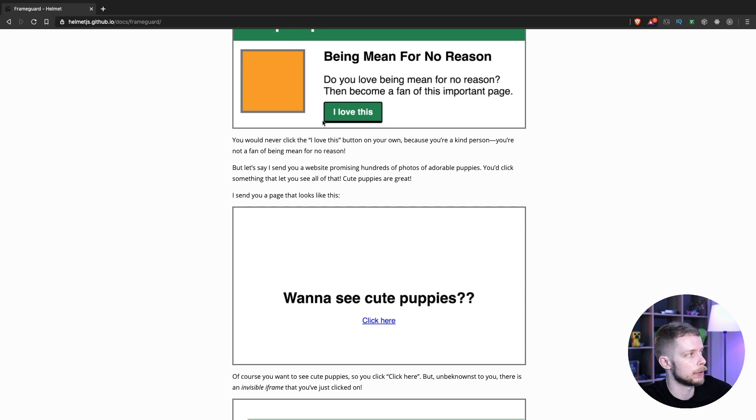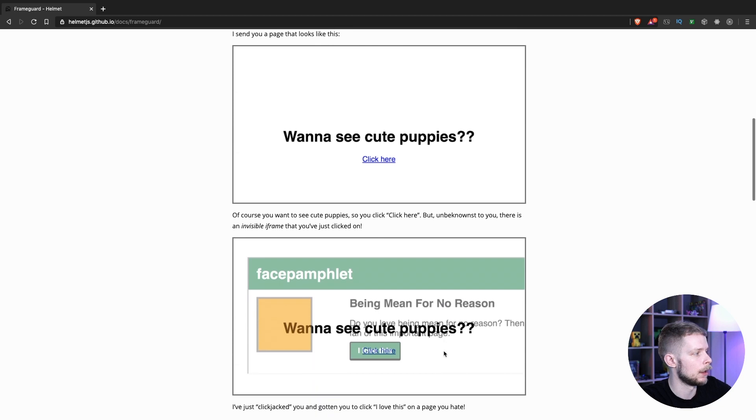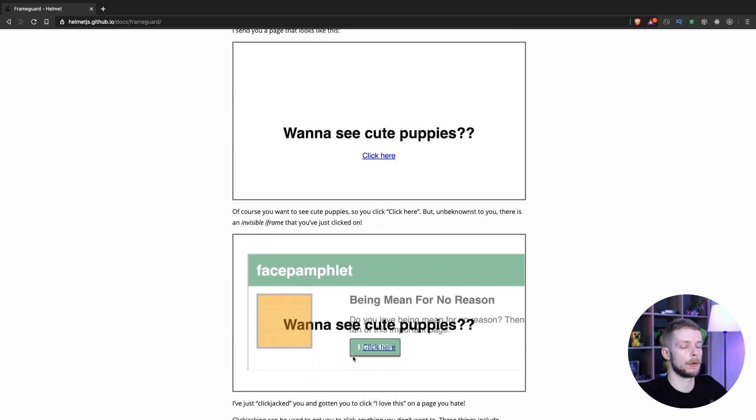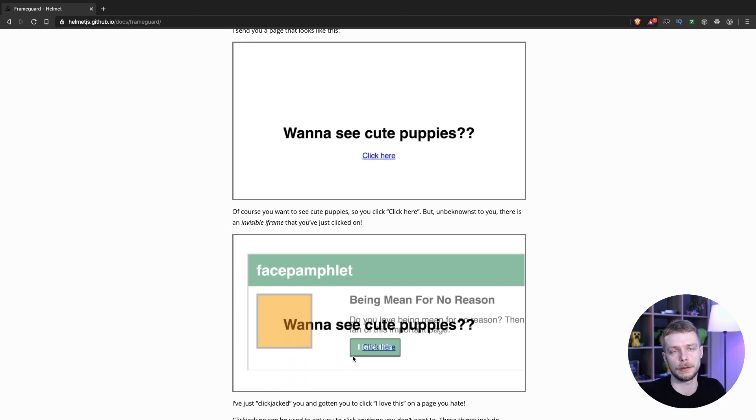When you hide an iframe with the button you want the user to click on and showing the user some other actions that they will be more likely to do, they will think that they will click this wanna see cute puppies button, but instead they will actually click the button on your iframe. So to protect your users from this attack, you only allow your site to be used in an iframe on the same origin.